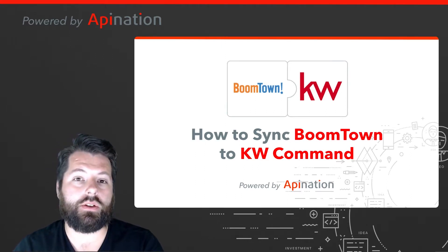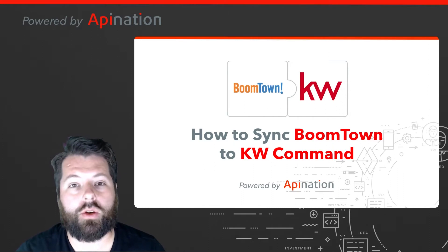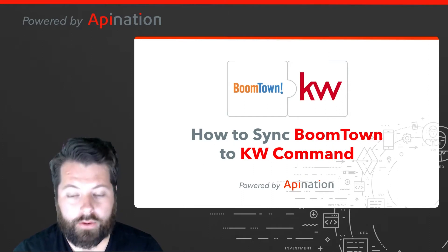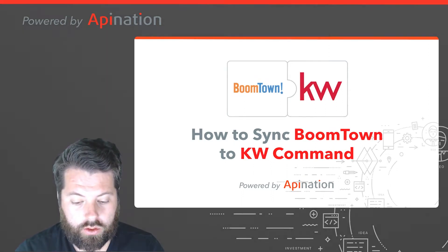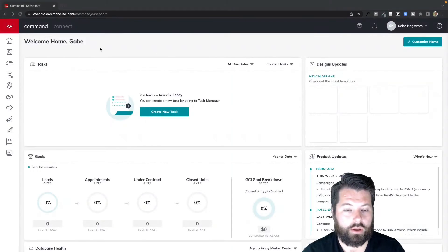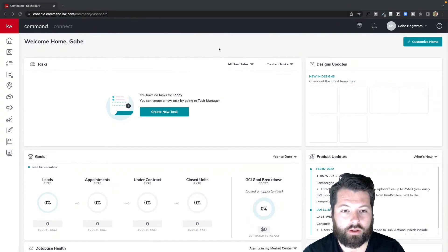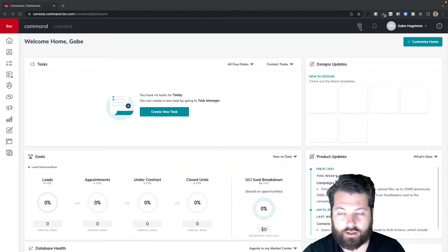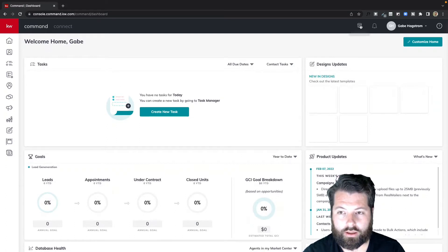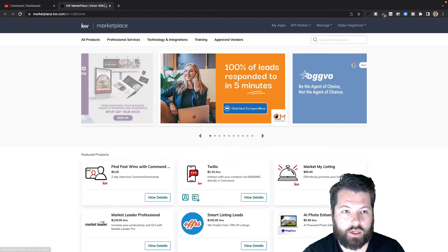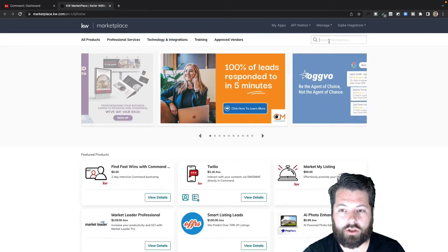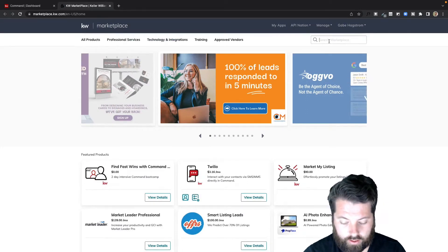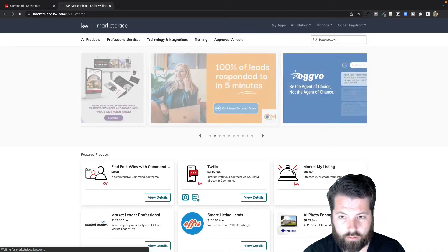The first thing we're going to do is go to KW Command. Here we are inside the console, and I'm going to click up in this top right corner, this little marketplace icon here. That's going to open up marketplace in a new tab. Now we're inside the KW marketplace and I'm just going to search the marketplace for BoomTown.